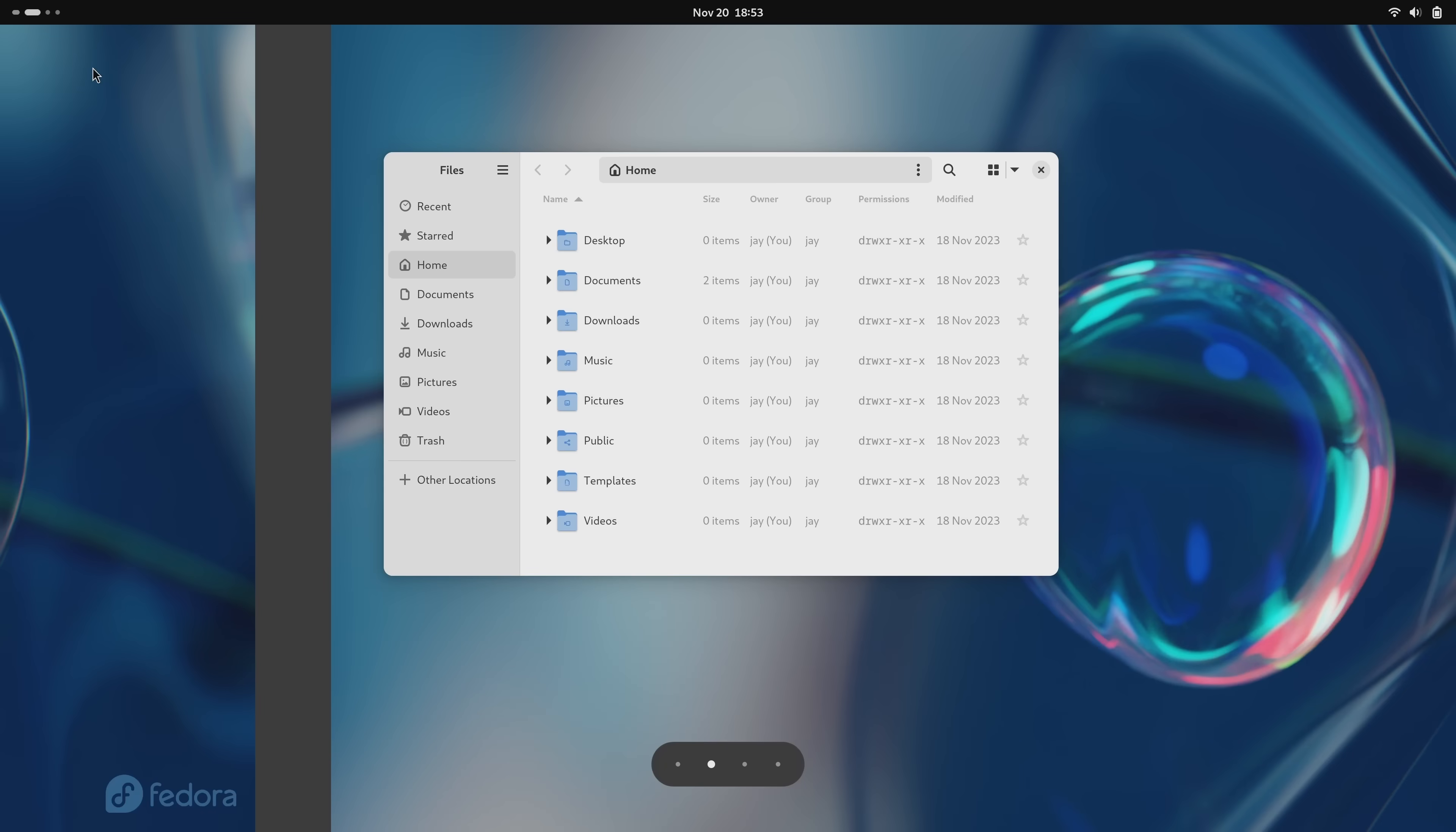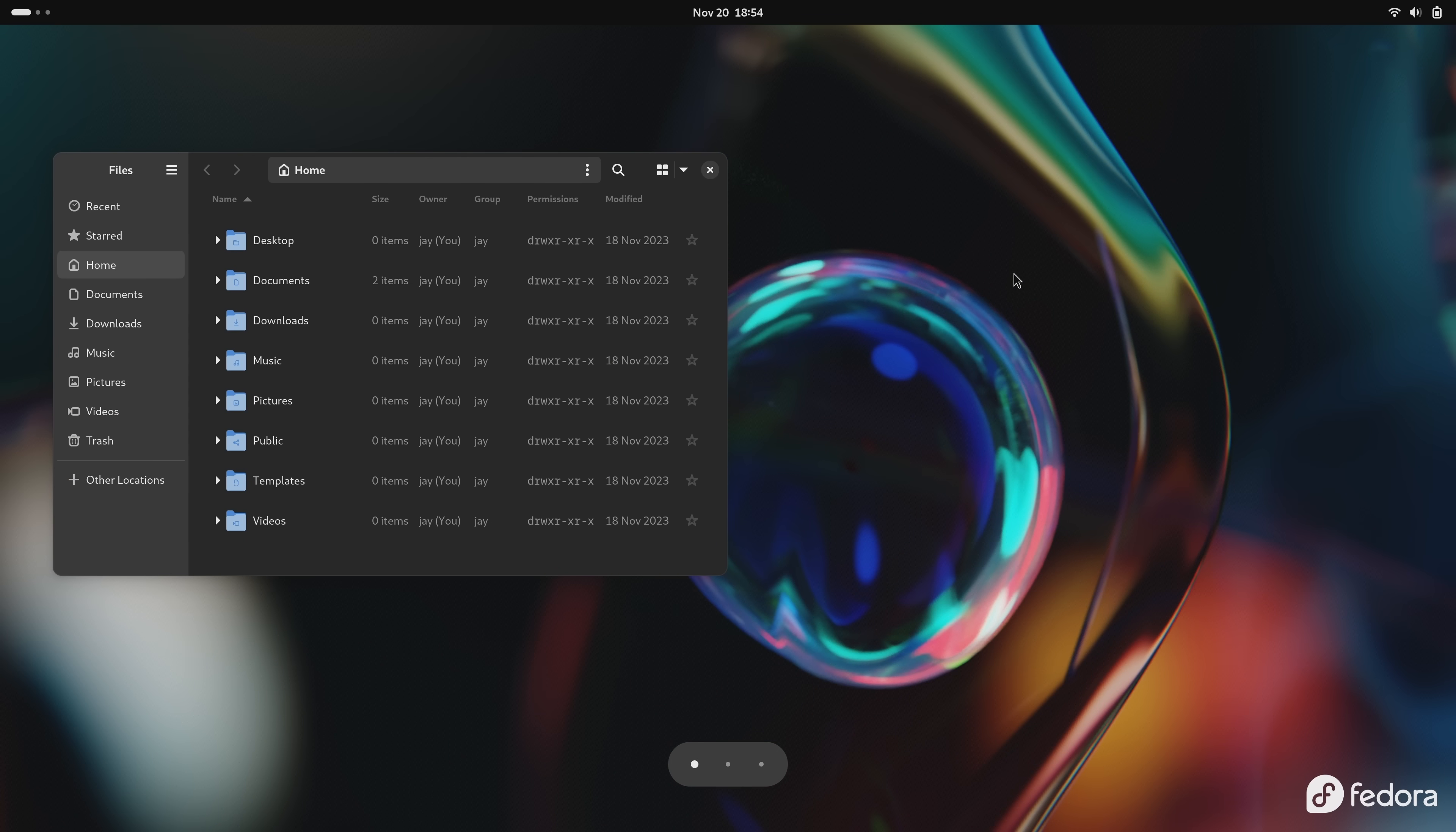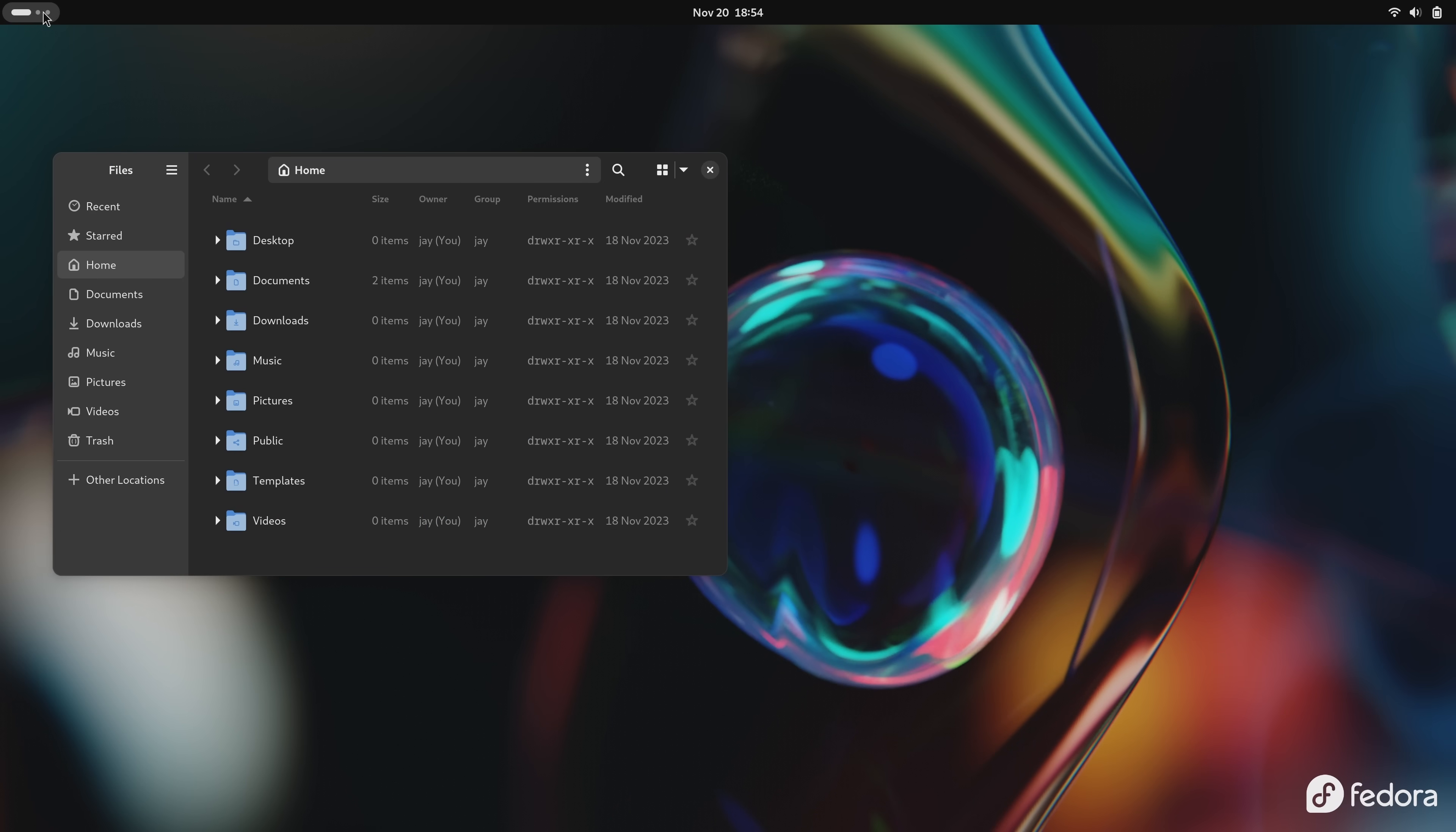Unlike most desktops, you don't define a particular number of workspaces in GNOME. You always have one empty workspace and the number of workspaces that you have will change based on how many you're currently using. You could use keyboard shortcuts to switch between workspaces or you can open the activities overview which you can also use to switch workspaces or view a list of currently installed applications.